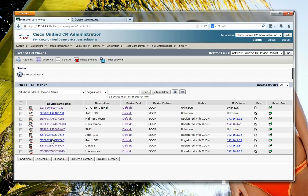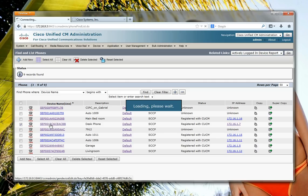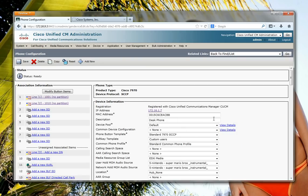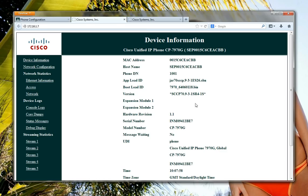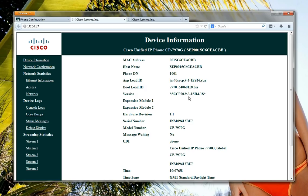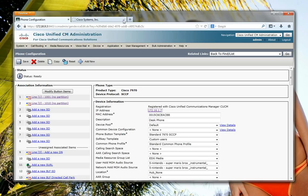Okay, the firmware is now on there. So if I go back to my phone, you can see that it should say version. Oh, there you go. Nice stars. 9.3.1 ISR. And that's it. That's how we upgrade it.